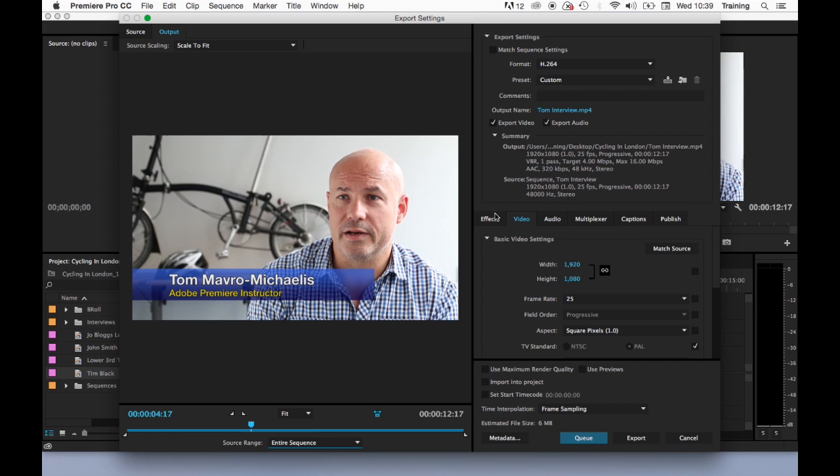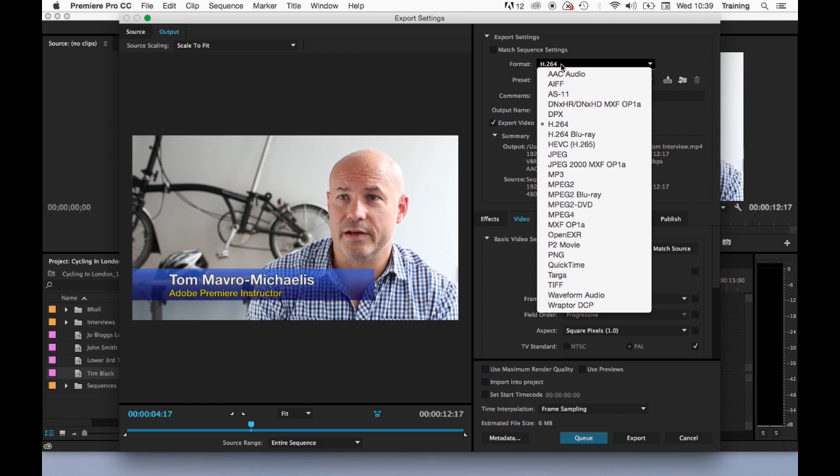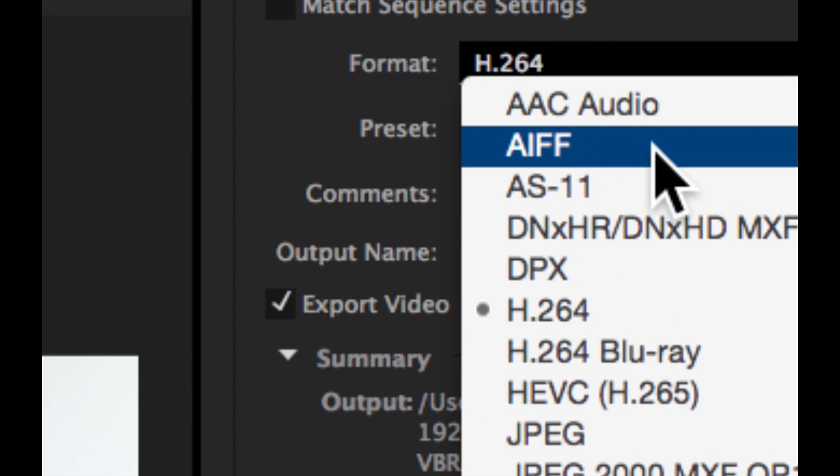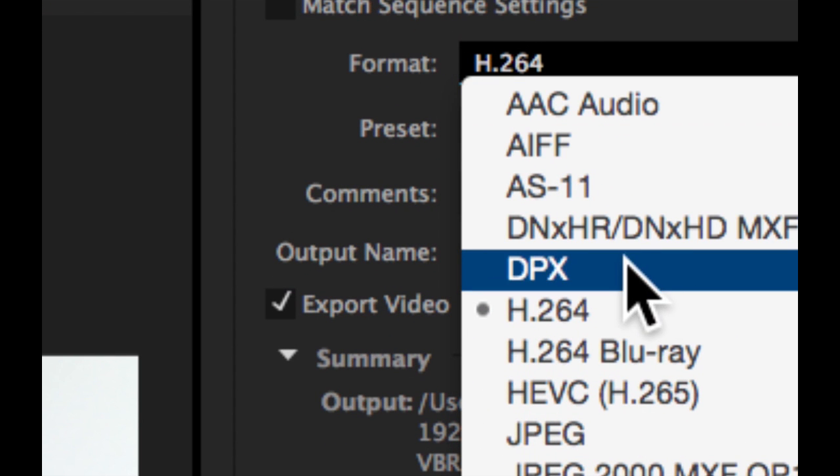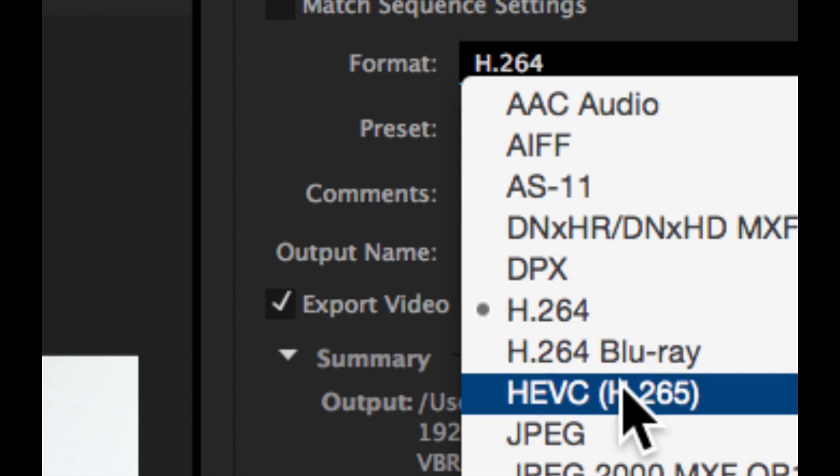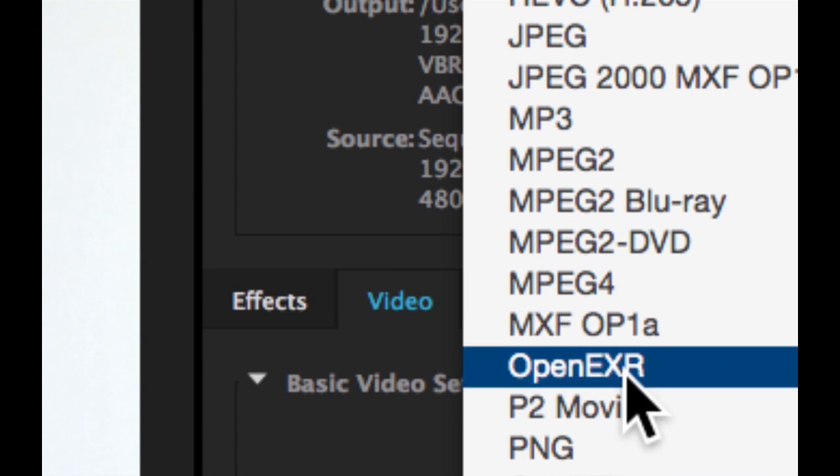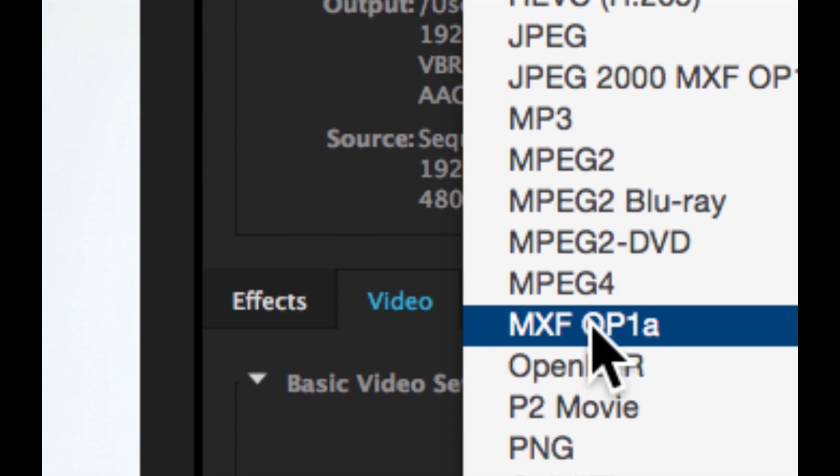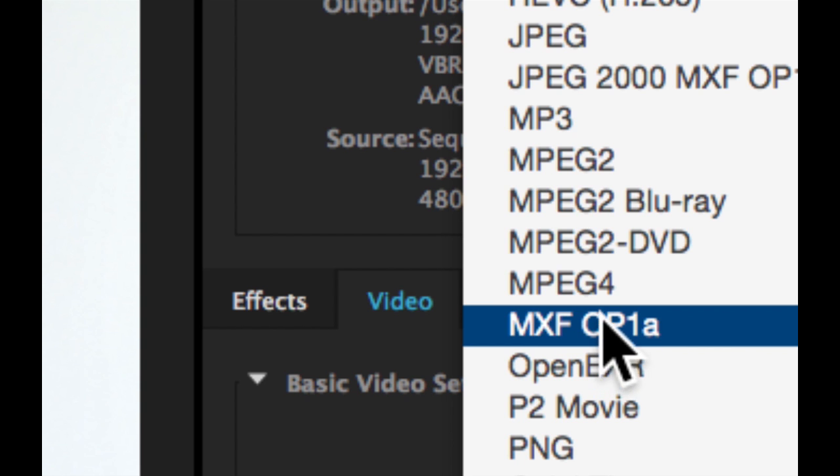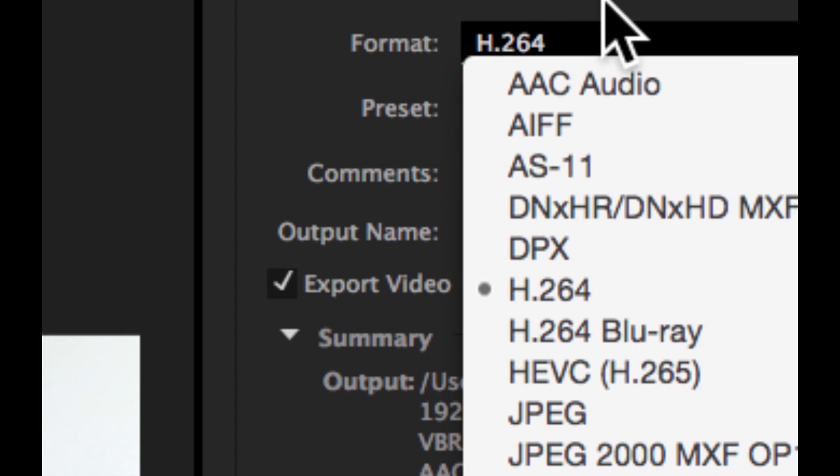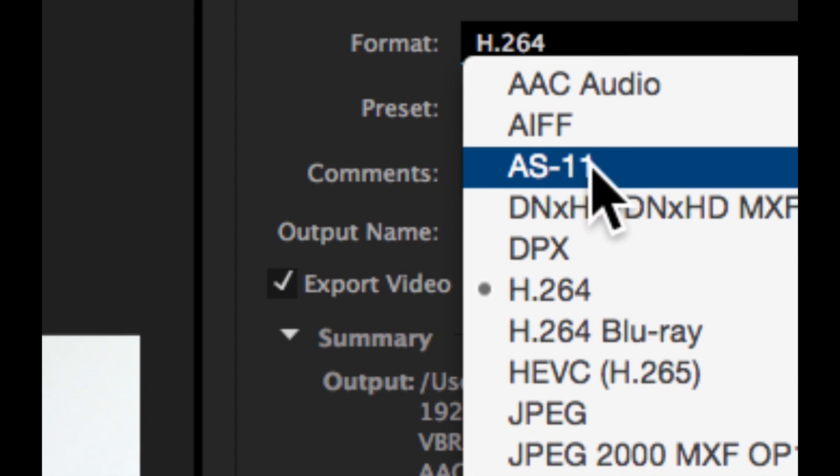That is definitely then going to output the entire sequence regardless of any in and out points. In terms of picking the format I want to output as, this is done on the right hand side of the window. We have a number of different format options. By clicking on the little format menu here, we can see them. There's some audio options, video options, there's options for broadcast quality, export so MXFOP1A or in the UK AS11 are both acceptable as broadcast quality. Or we could do an Apple ProRes output.